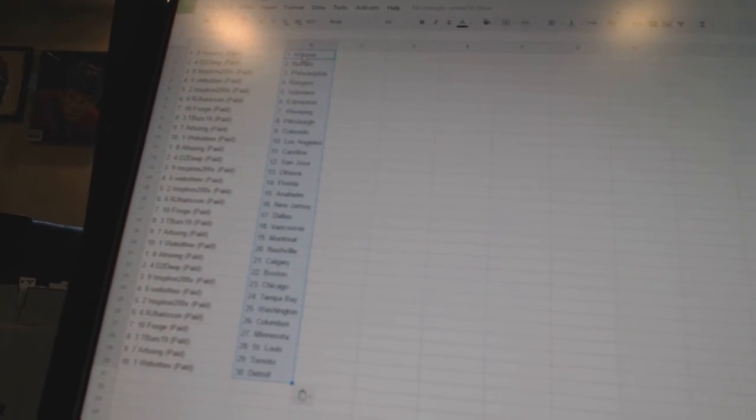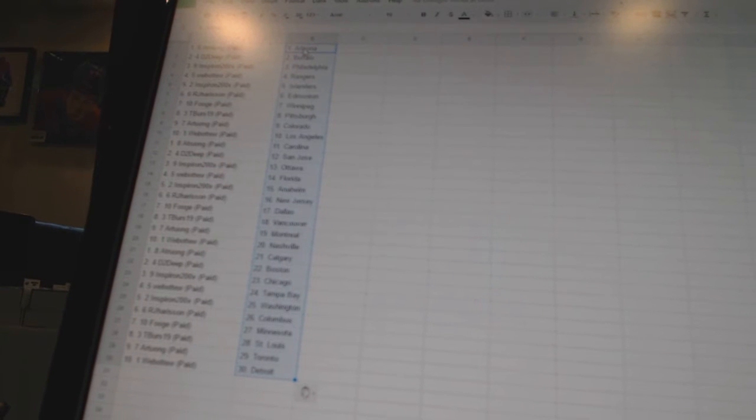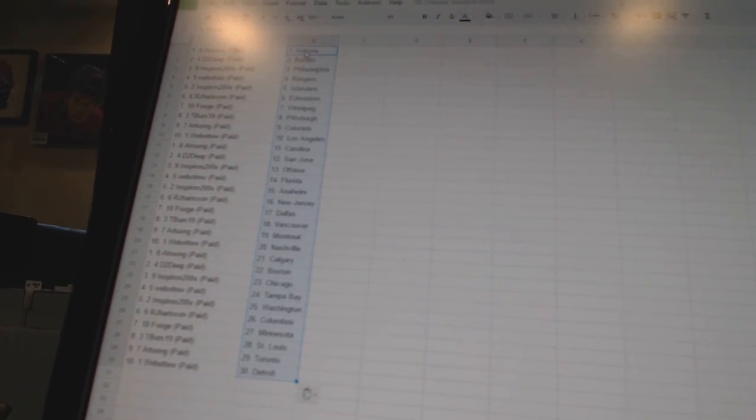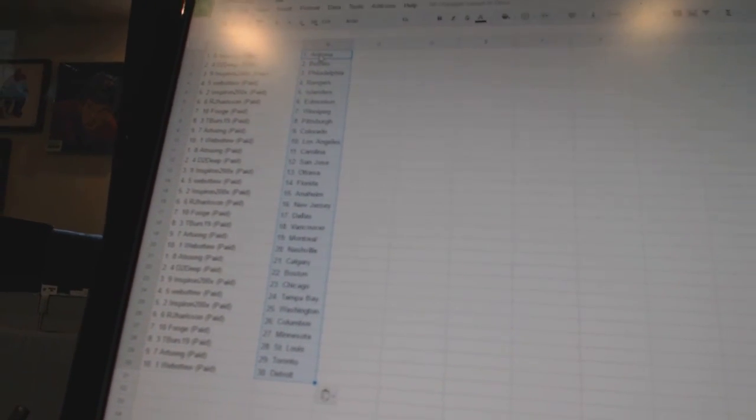Columbus. Fuge has Minnesota, t-burst 19 is St. Louis, a tron has Toronto, and webb2 has Detroit.